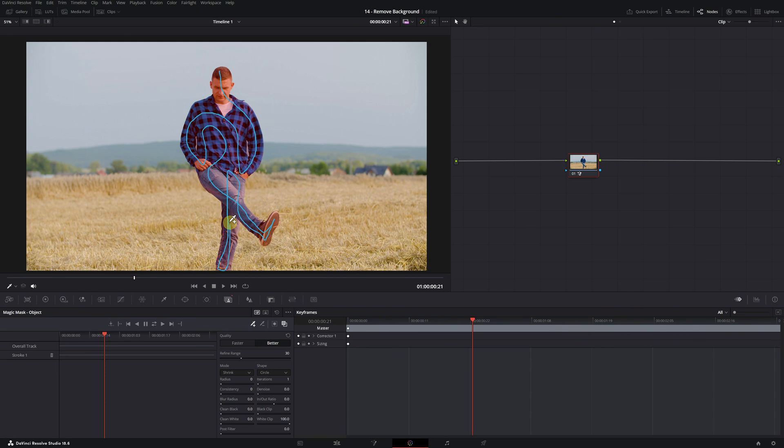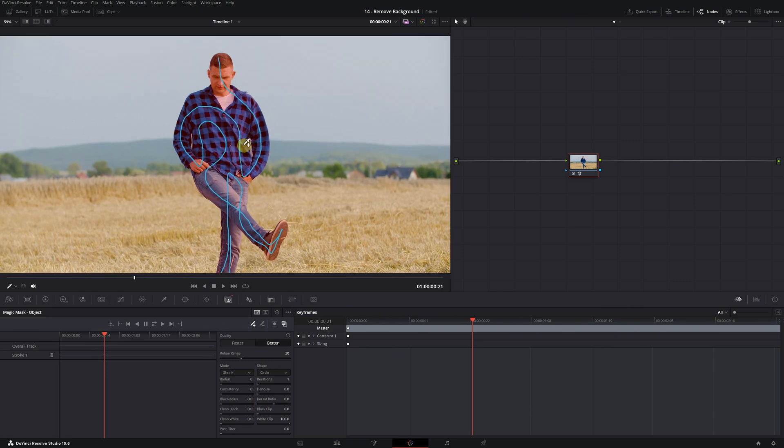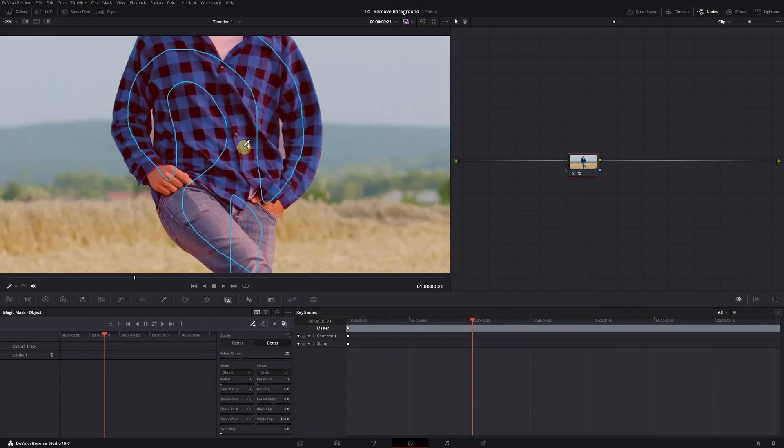And done! In just a few seconds, we've achieved an almost perfect mask of the person. We just need to fix a small detail. If we zoom in on the video and look closely, we can see that Magic Mask has selected part of the background in the gaps between the arms. This can be easily corrected.